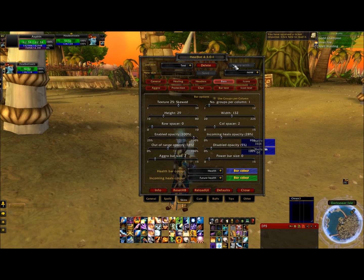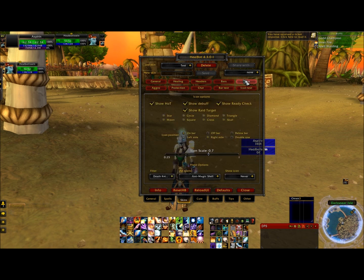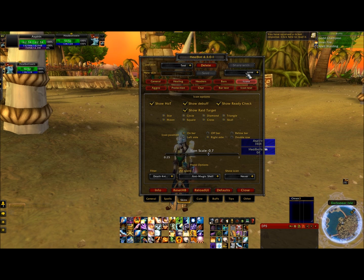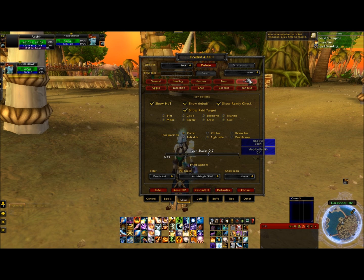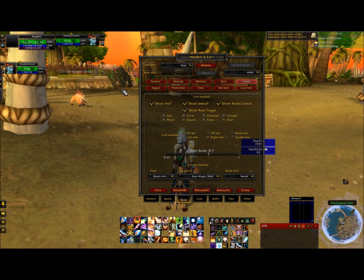Then we're going to go to our icons red bubble at the top, and it actually looks like it's pretty good out of the box. So we'll leave that there — don't mess with that. Go to the aggro tab. This is a pretty cool tab — it's going to show you who has aggro.